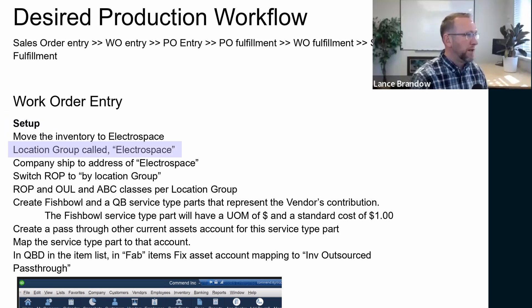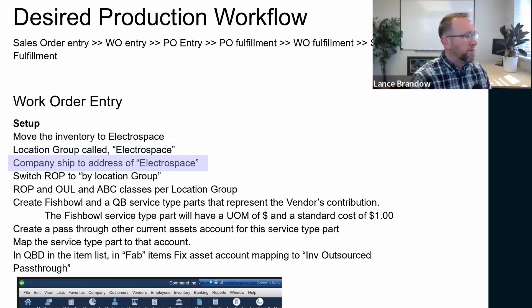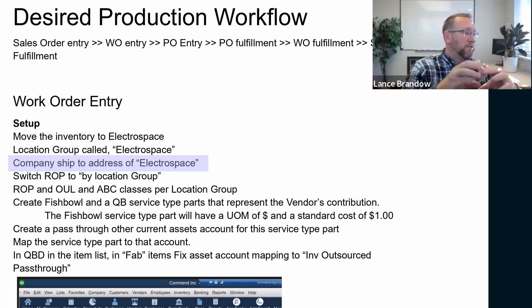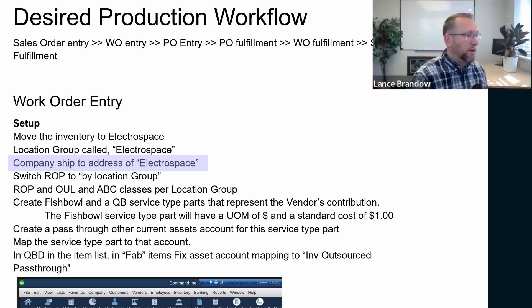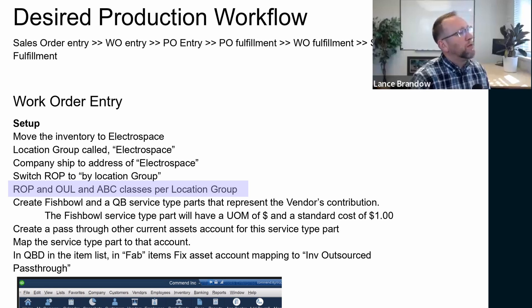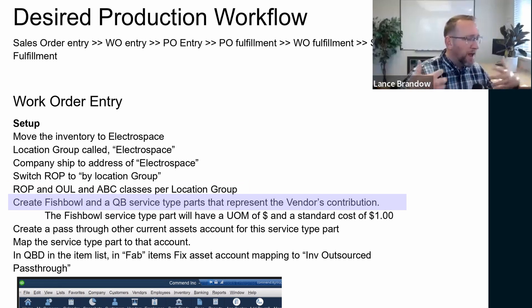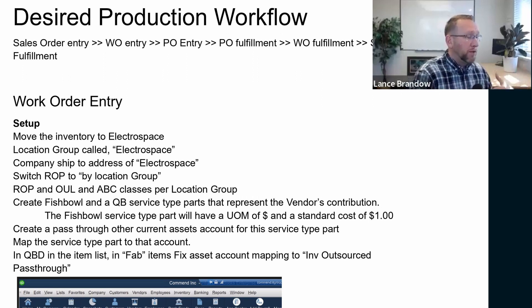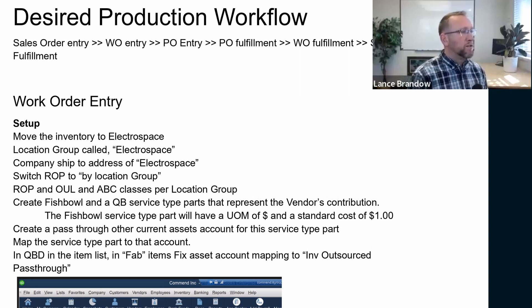The location group called Electrospace. Electrospace is the name of your vendor, a company ship-to address of Electrospace. So it's not good enough to have their address in the vendor section. Their address needs to be on your company, and your company screen has to be one of your company addresses. Talked about reorder points, up-to levels, ABC classifications per location group, because that helps with auto creation of orders.